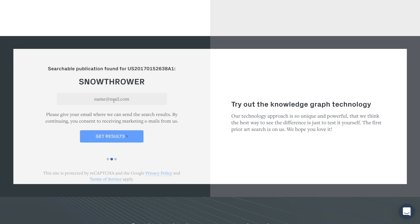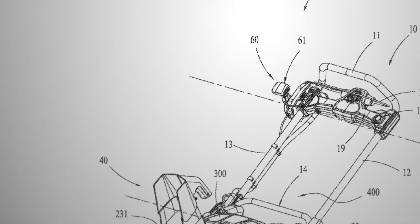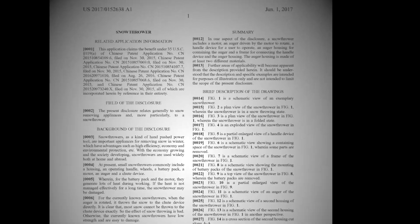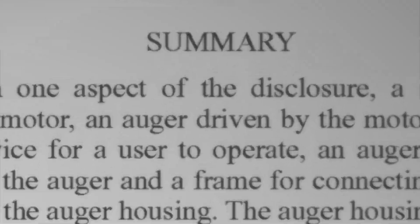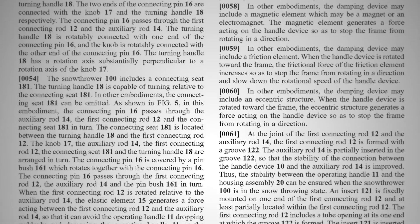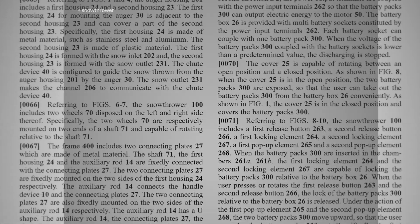Let's see what happens when you hit the free search button of IP Rally. First, our algorithms read the target patent, identifying each structural and functional detail in it, and how they relate to other details of the patent.